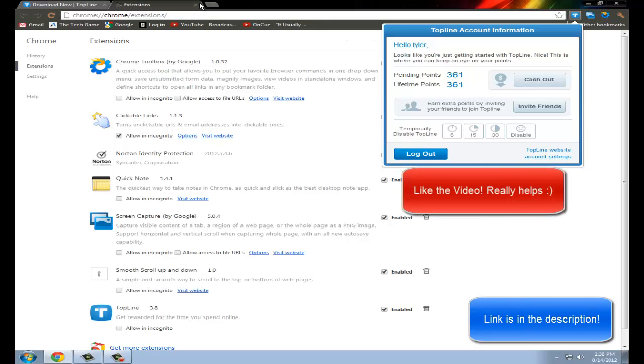Just after like six or seven days, you have like 10 bucks. It gets sent to your PayPal. It's just something kind of extra to do.